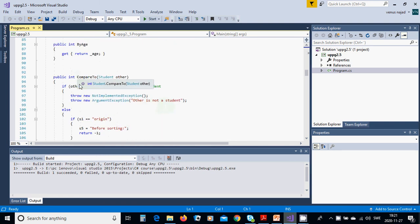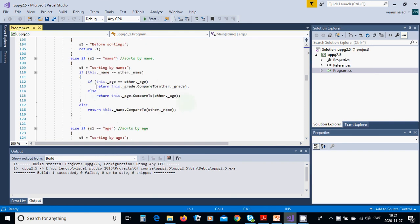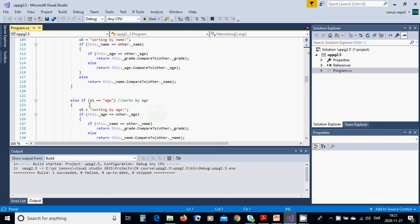We return this._grade.CompareTo(other._grade). The CompareTo method is called recursively here. If the age is not the same, we call this._age.CompareTo(other._age), because the name is the same. Else if the name is not the same, we use this._name.CompareTo(other._name). Else if the sort choice is 'age', the sort state is 'sorting by age'.